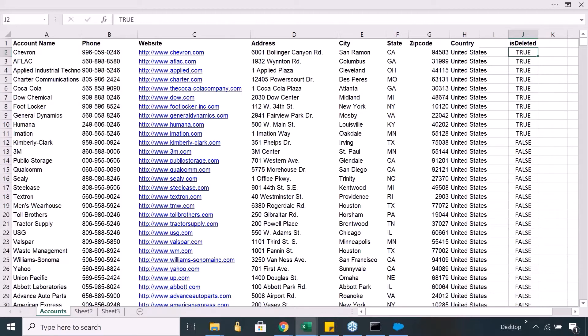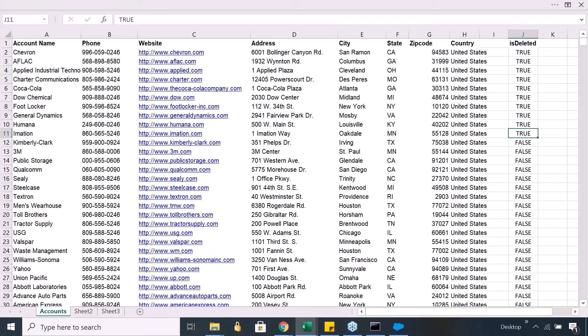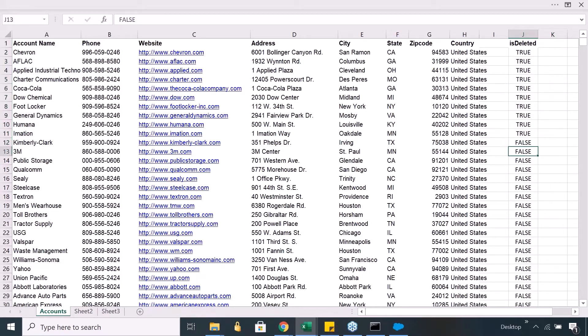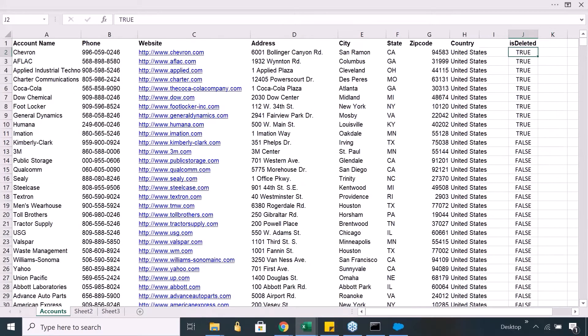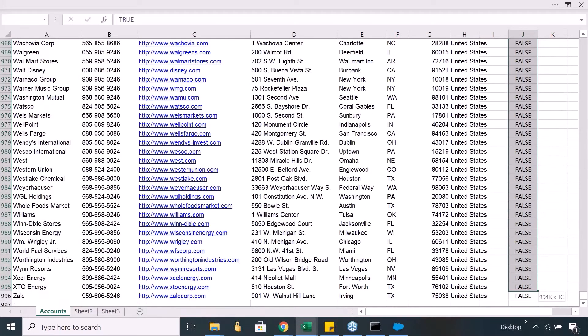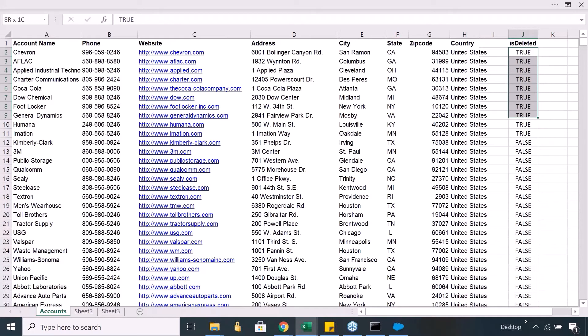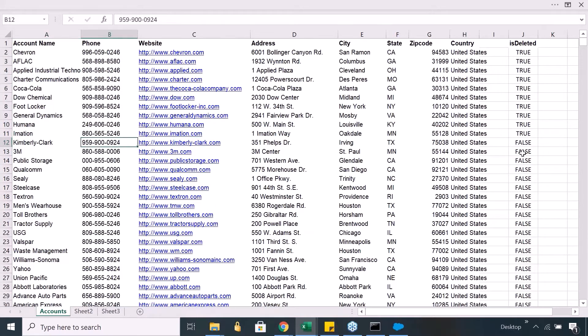Now your recycle bin only shows the records where this is true. And your usual tabs, let's say when you go to the account tab, you will not see the deleted records under that because your usual account tab or a contact tab or opportunity tab only shows the records where it is false. That is the reason why in recycle bin you only see the deleted records and in other tabs you only get to see the records which are not deleted.